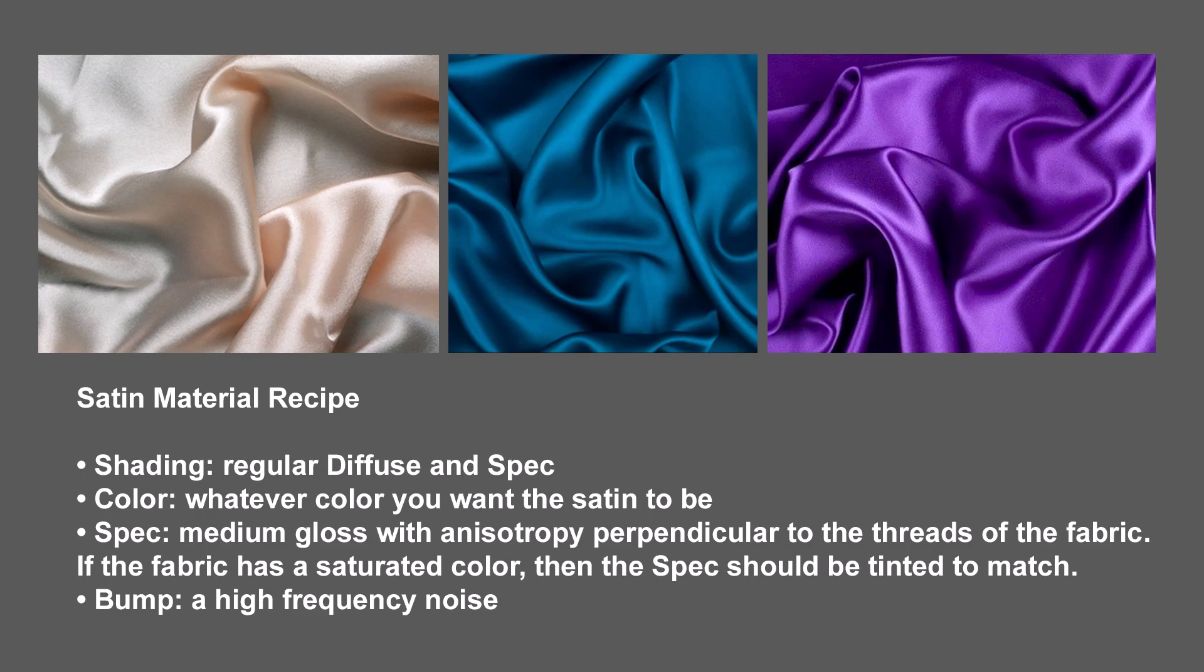So the image that the person on the forum gave was the one on the left, and then here's two other satin examples on the right. And the basic material, and this is true for any renderer out there, is first of all from a shading perspective, it's a regular diffuse and spec, nothing special. The color is whatever you want the satin to be.